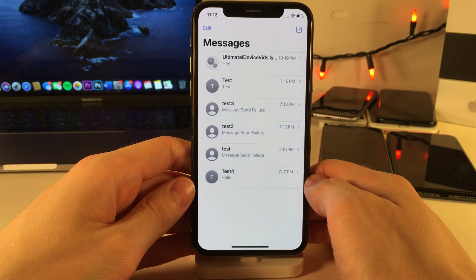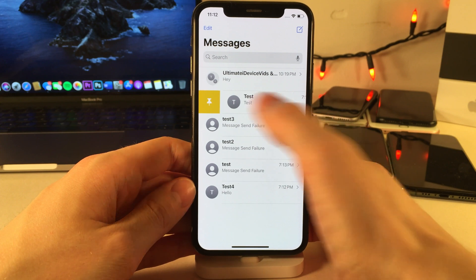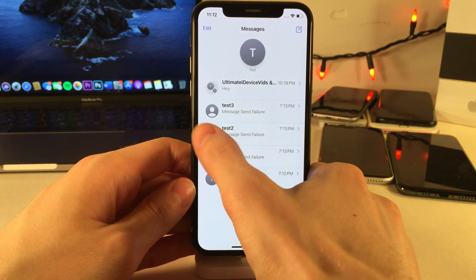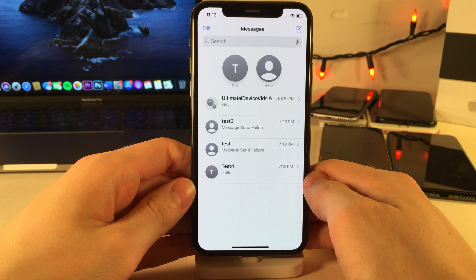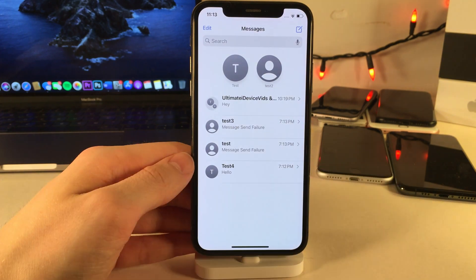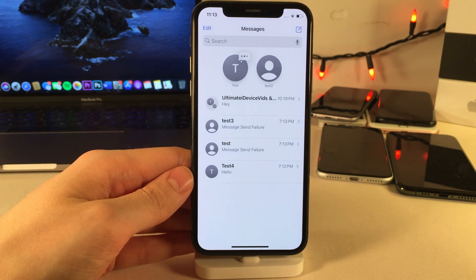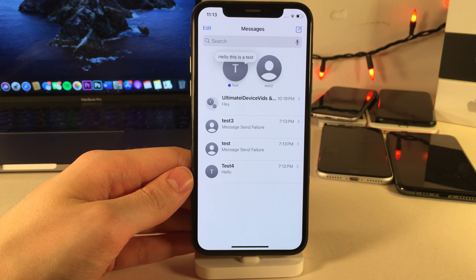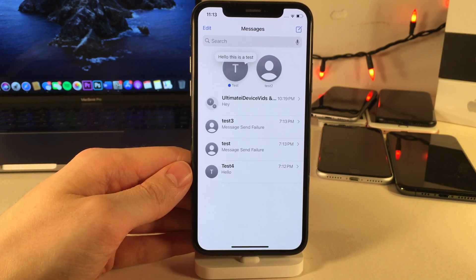In iOS 14, you can now pin any conversation to the top of the Messages app. Just swipe to the right on any conversation and select the pin button, or swipe all the way for a quick pin. These will now appear at the very top of the Messages app for easy access. When someone is typing in a pinned conversation, you can see the dot-dot-dot animation, and when the message arrives, you also get a nice animation.